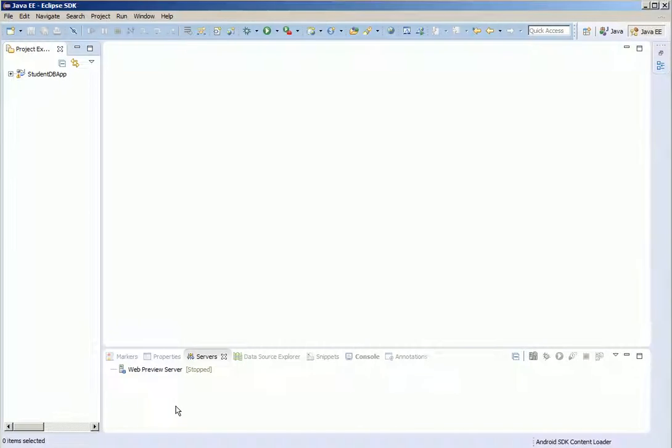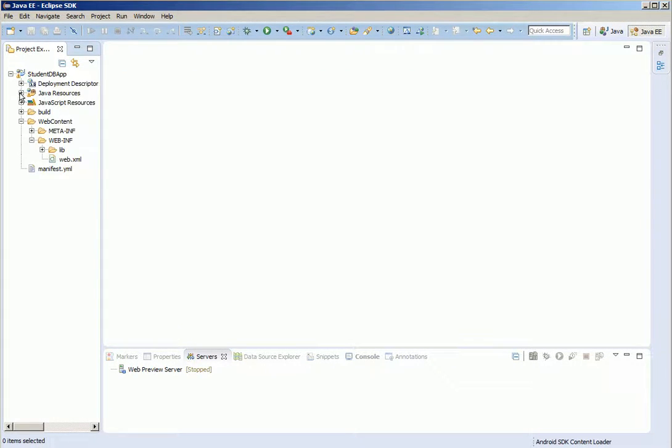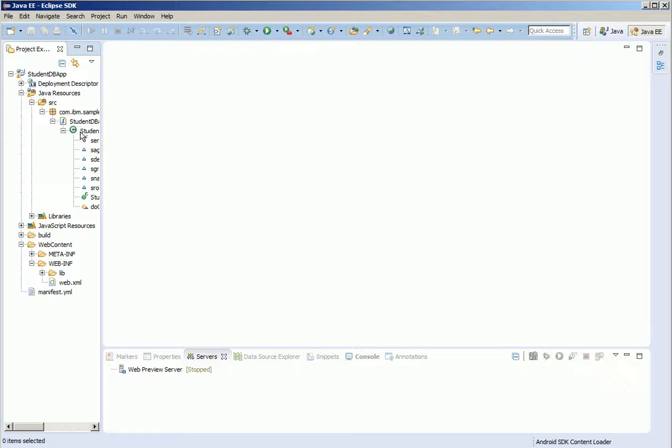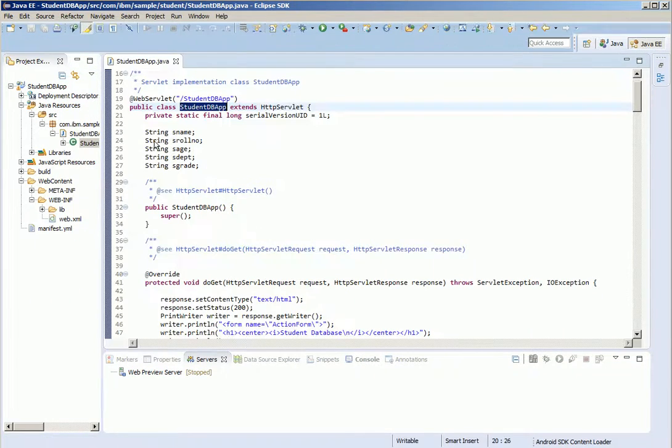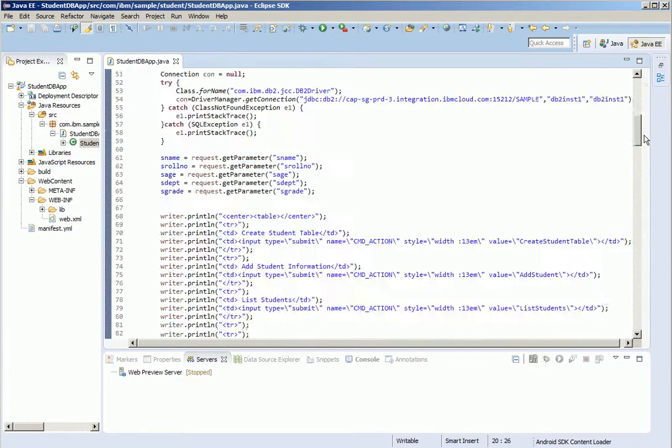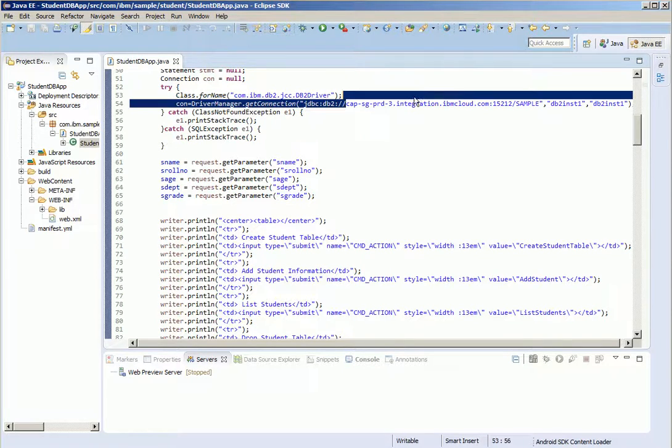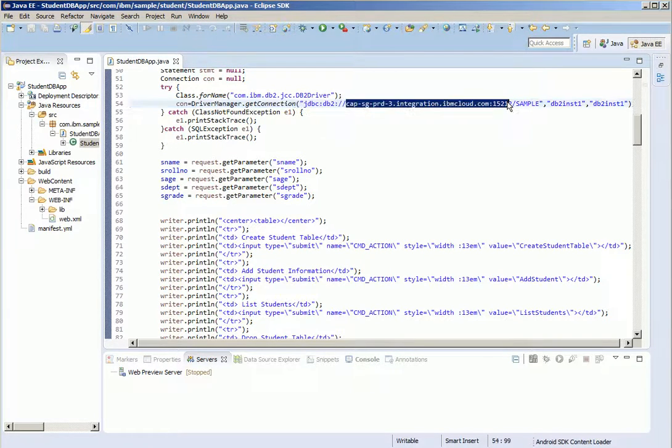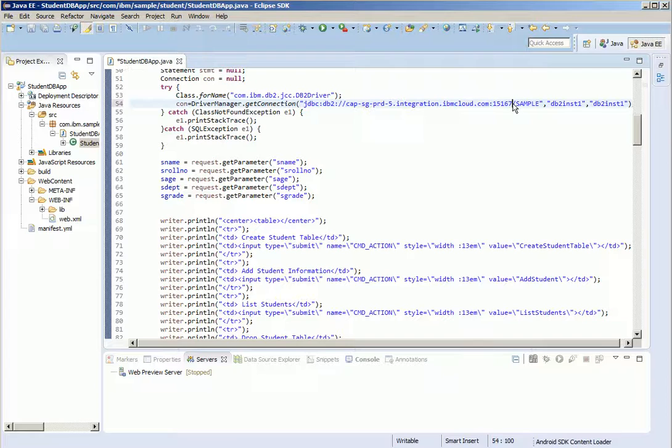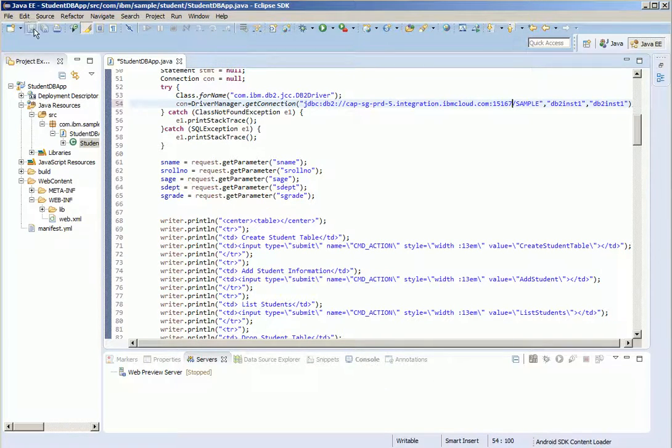Now let us go to Eclipse and add the cloud host and port information to our application. Open the class. Go to the place where we have provided the connection information. Copy paste the information we got from the secure gateway and save the changes.